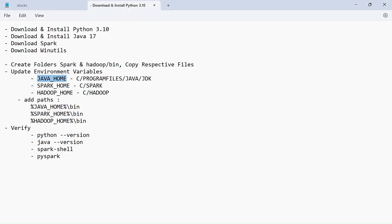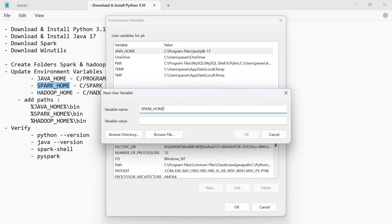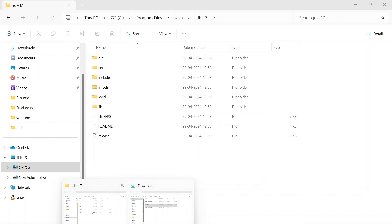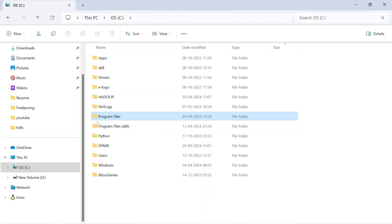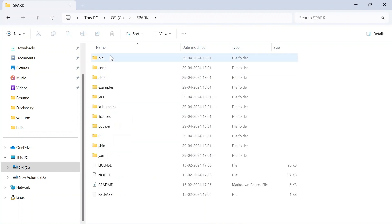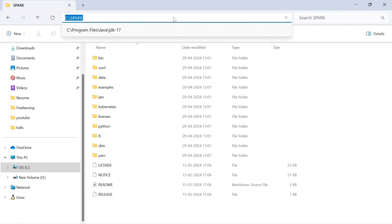And get a new variable name and copy SPARK_HOME and again variable value go to your C drive and going to spark and here you can see the bin. So this is the one we need. Let's give that as variable value and click on OK.